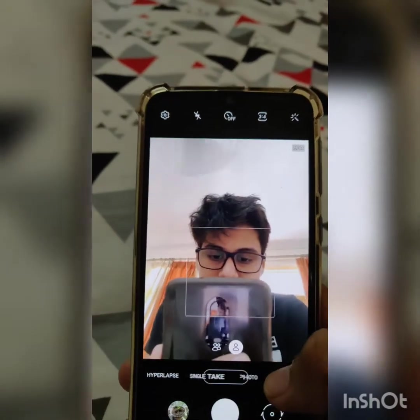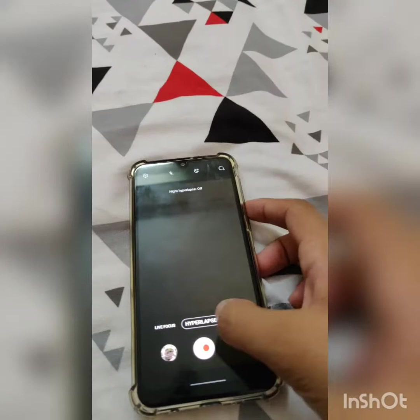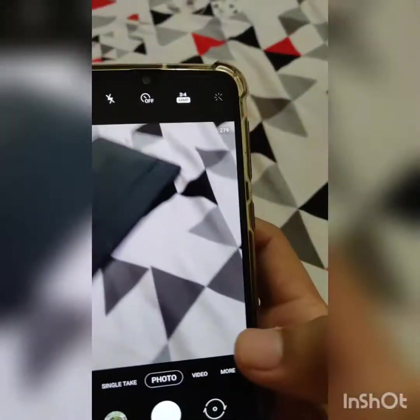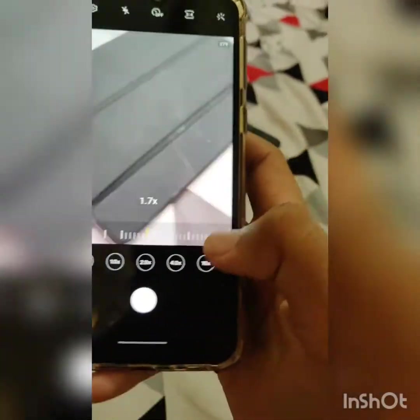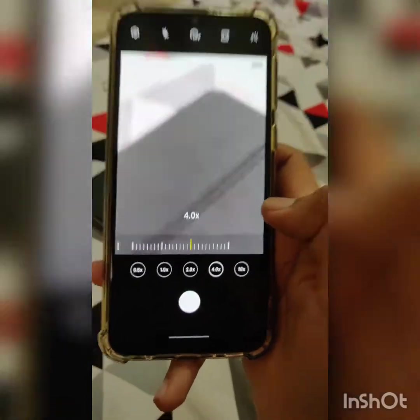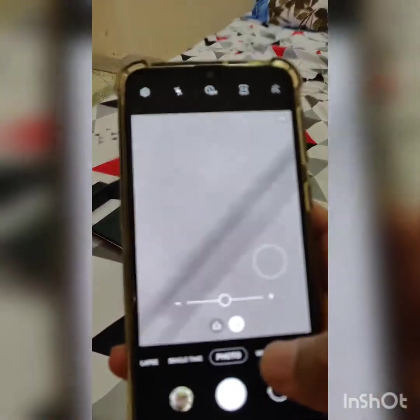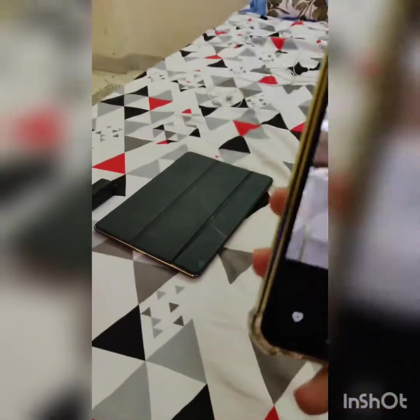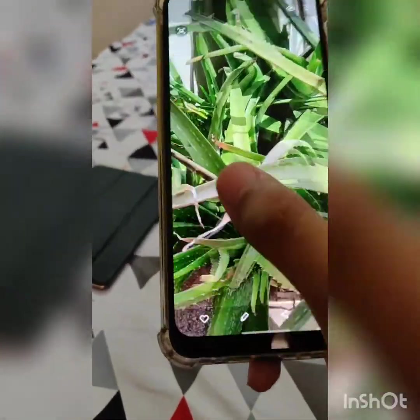The main improvements are in the camera. As you can see, we get the Single Take mode option and we get Night Hyperlapse — those are the new options. We also get 10x hybrid zoom. In One UI 2.0 we only had the 4x digital zoom option, but now we get 10x zoom, which is great. You can also see the 48 megapixel shot option.